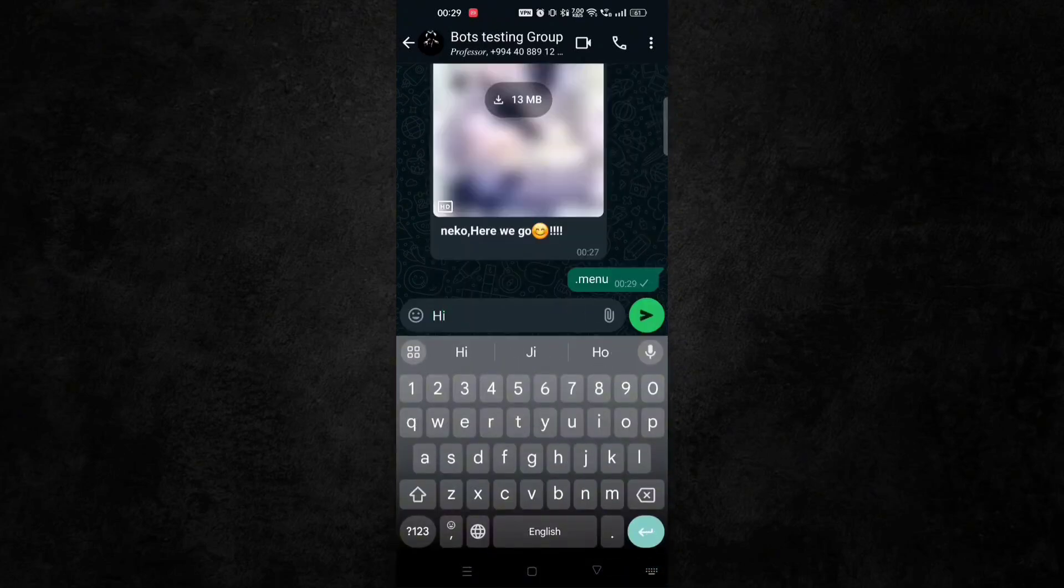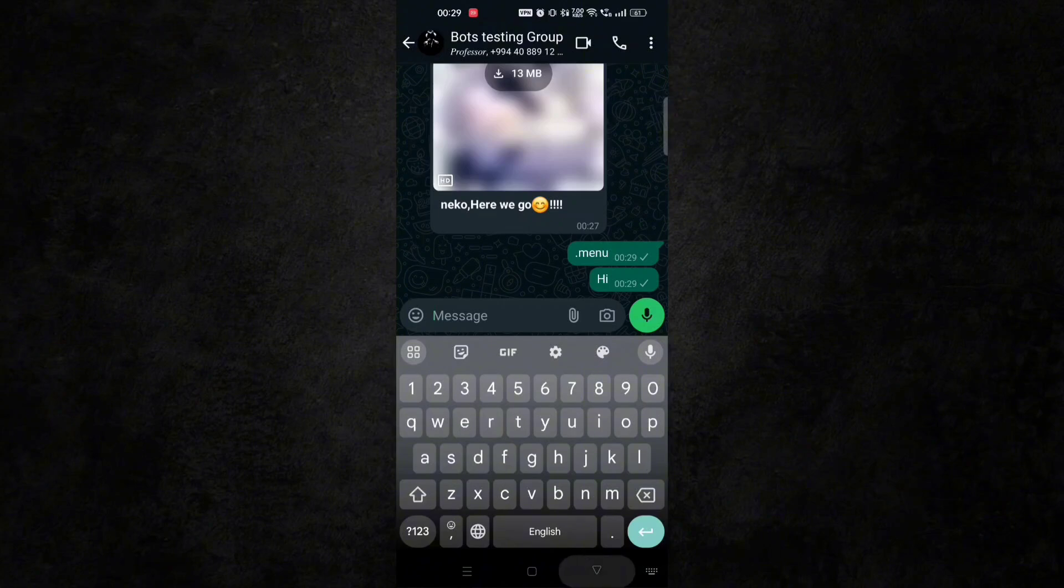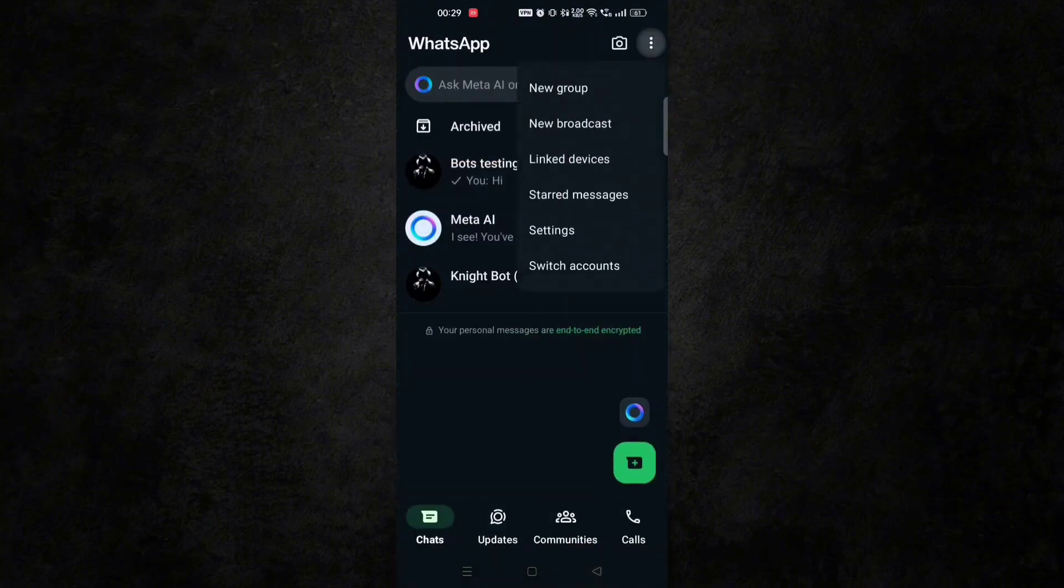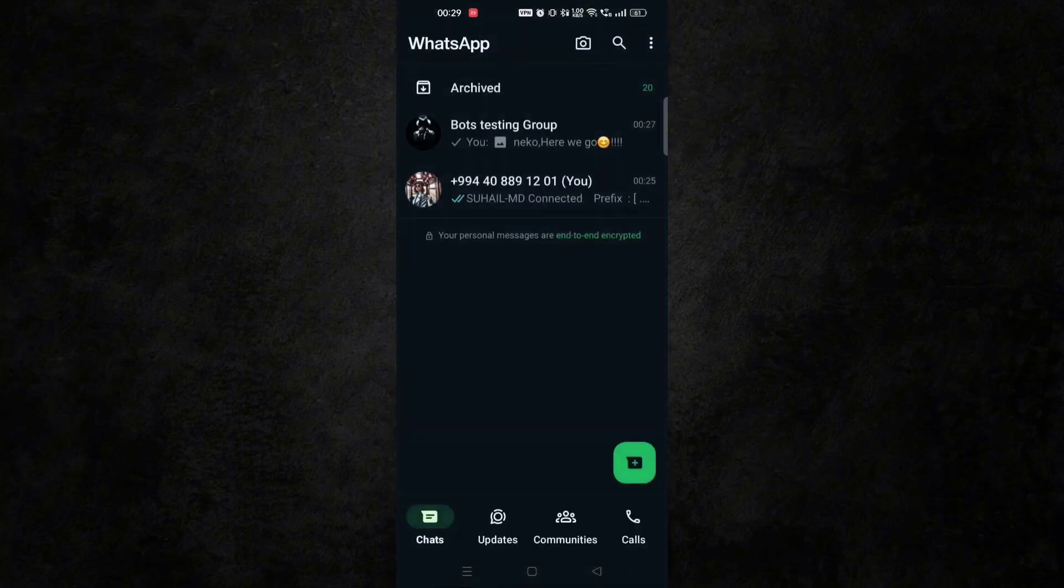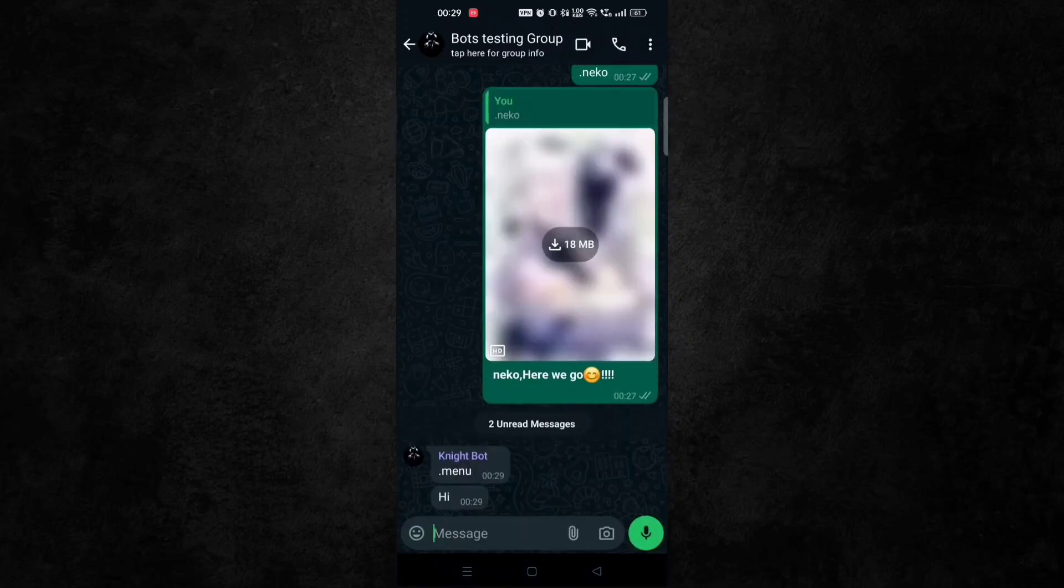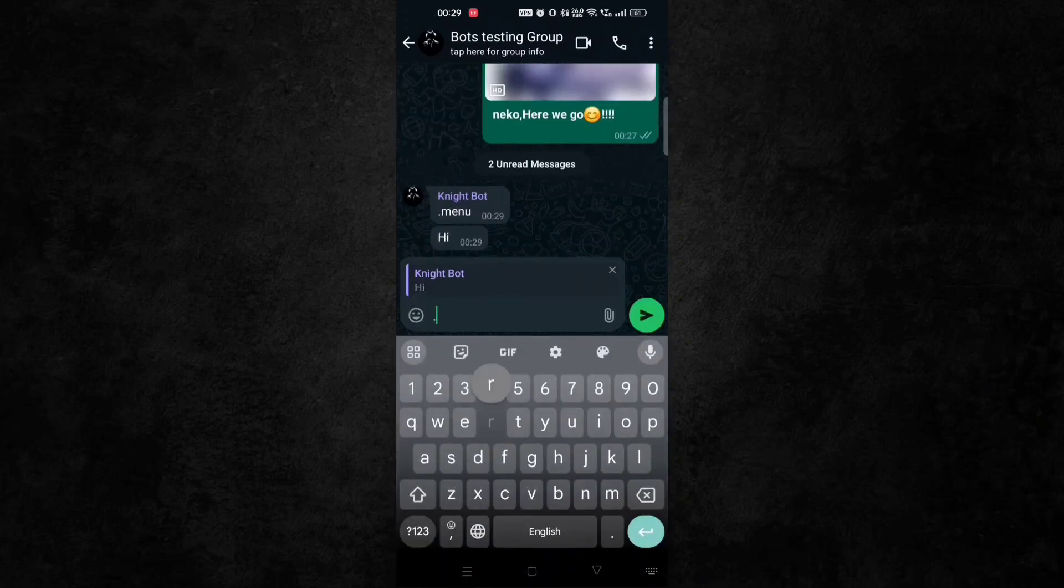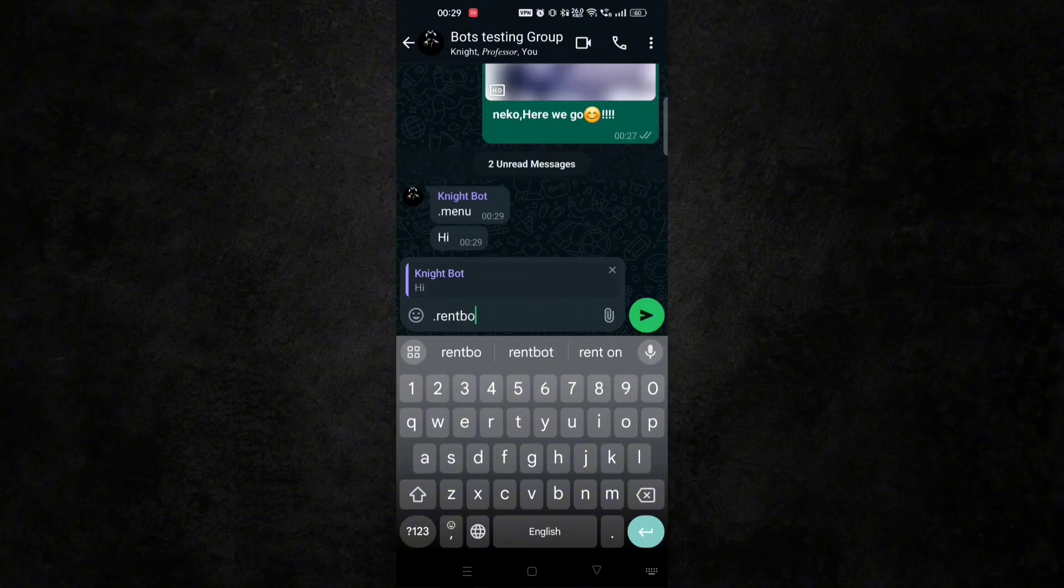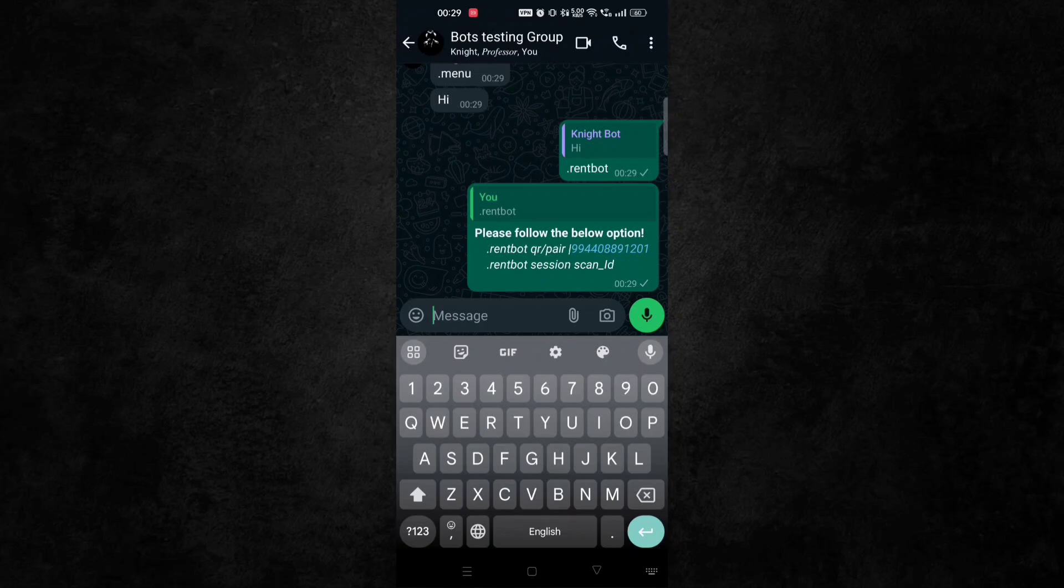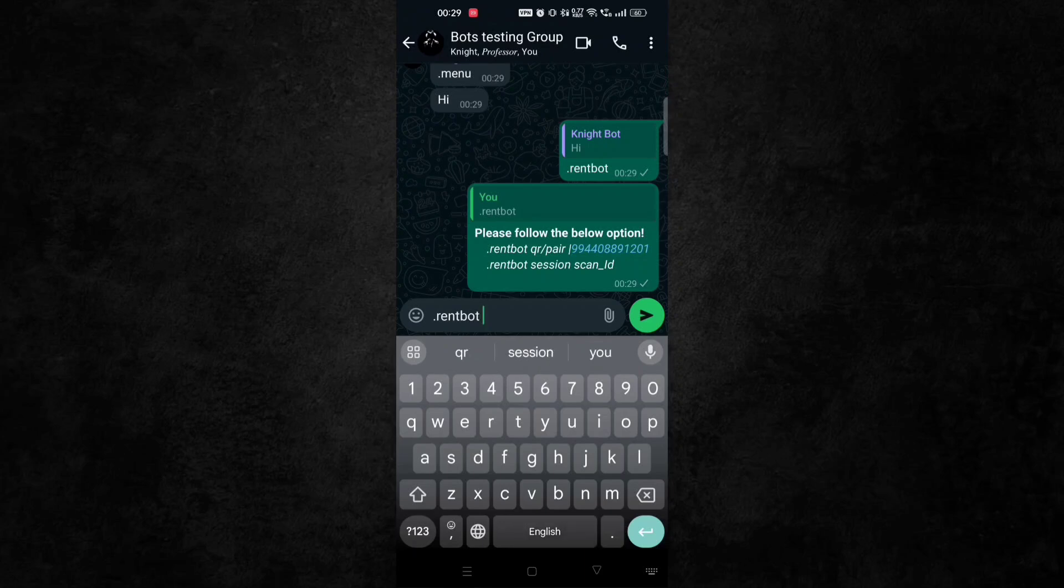So just type any message there and go to the other WhatsApp number where you installed bot. Now here type rent bot. Now here type rent bot. You will see the command how to do it. So just take that number, type .rentbot pair.